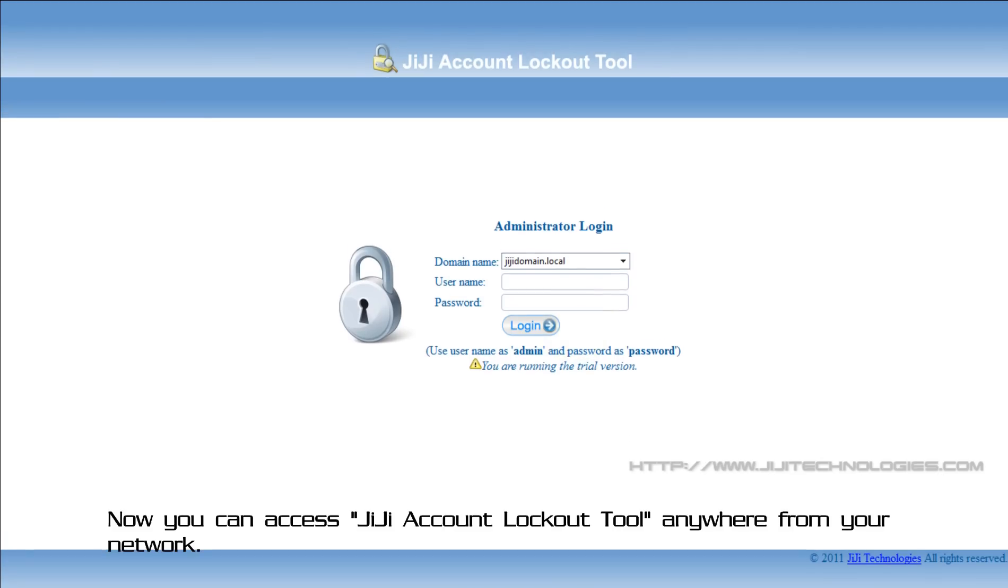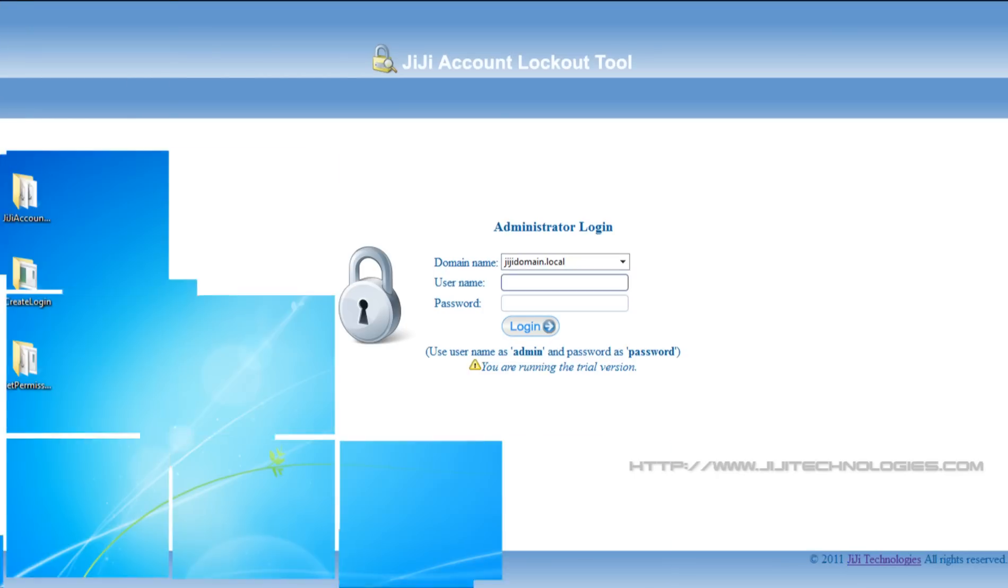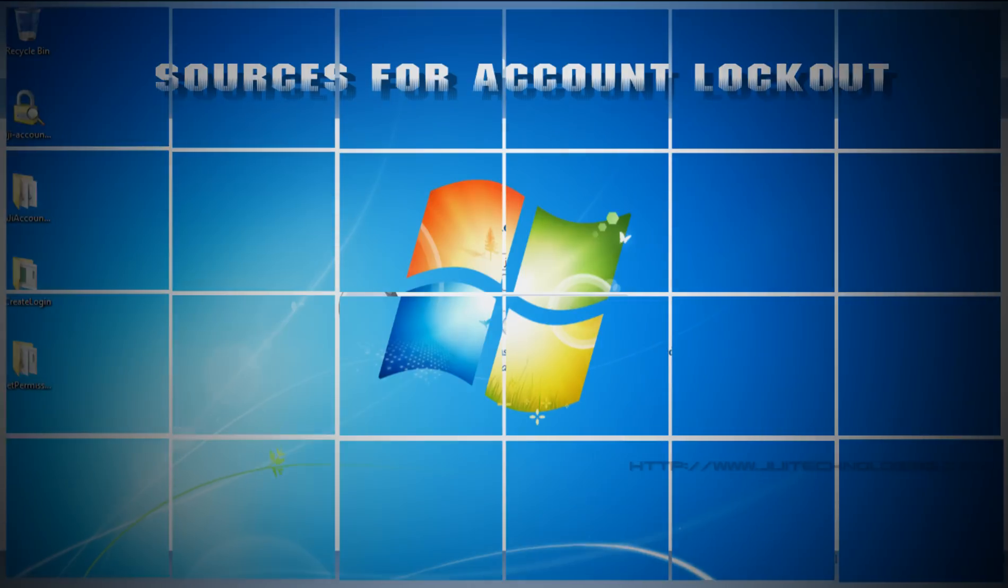Now you can access GG account lockout tool anywhere from your network. Before seeing this, let's see the sources for account lockout.